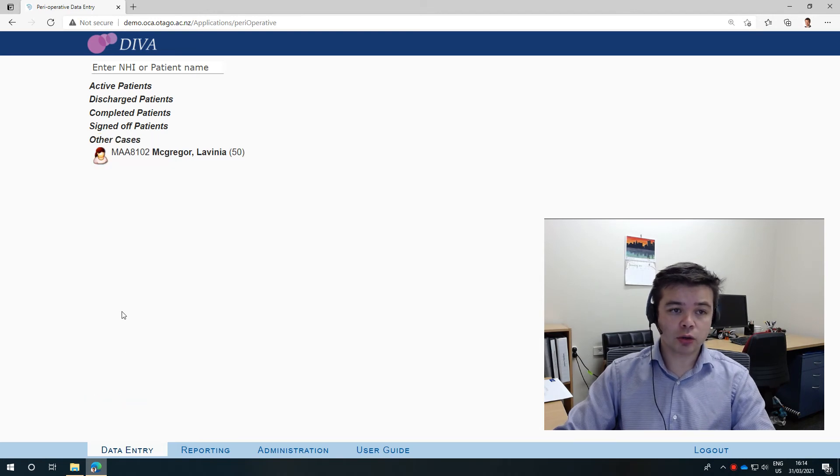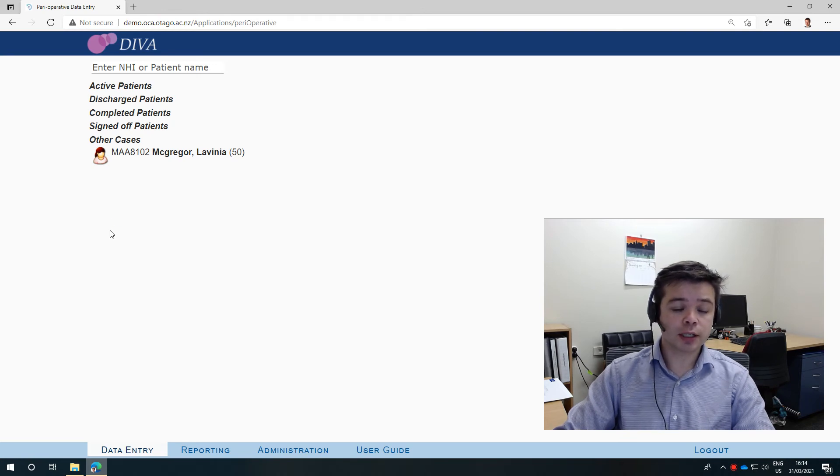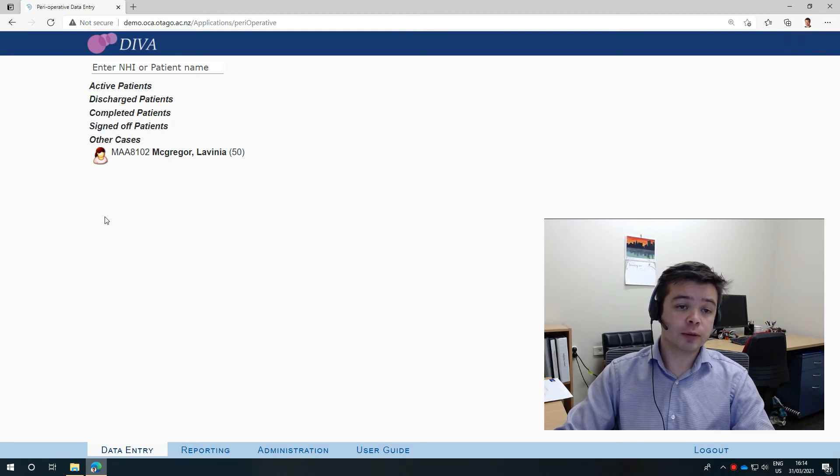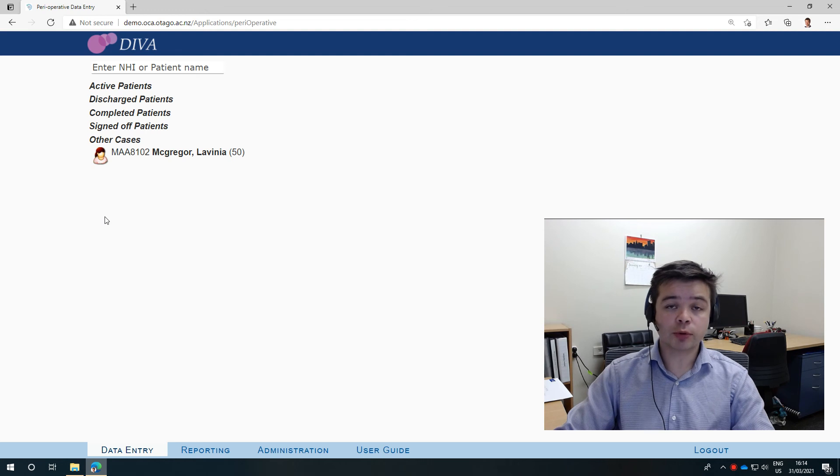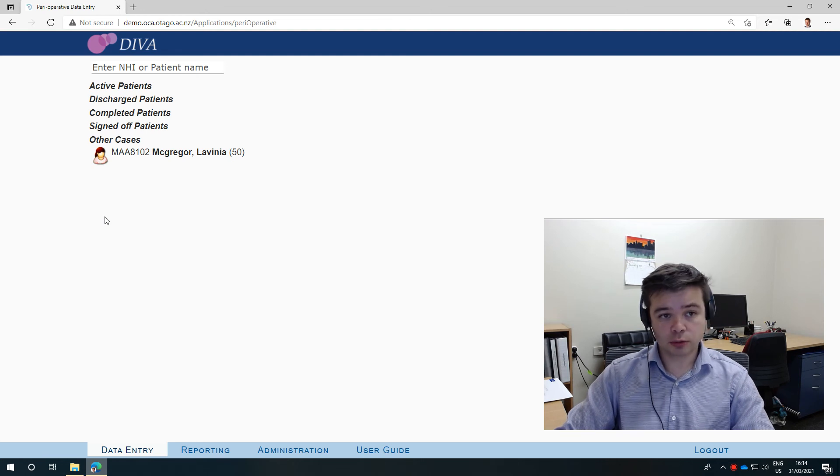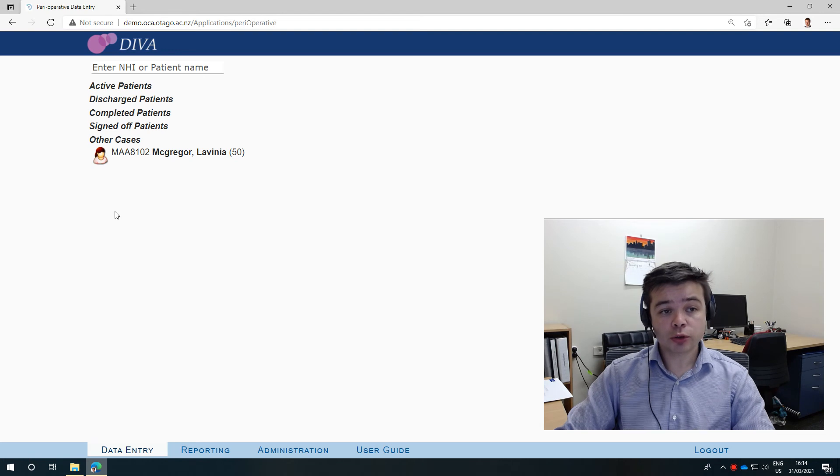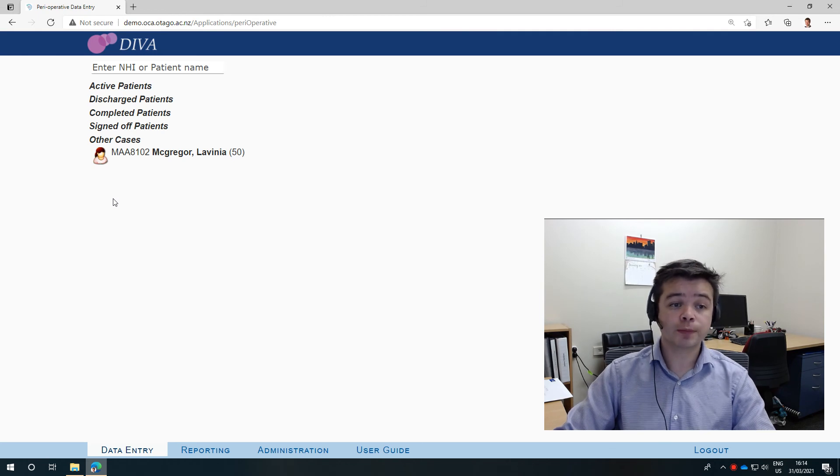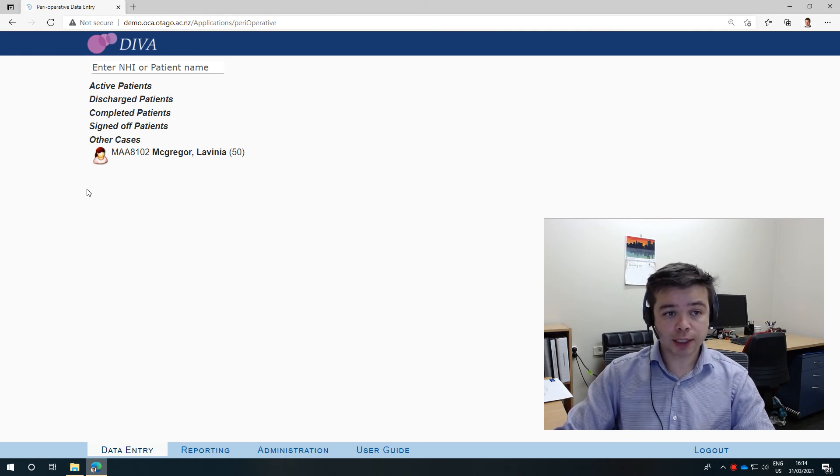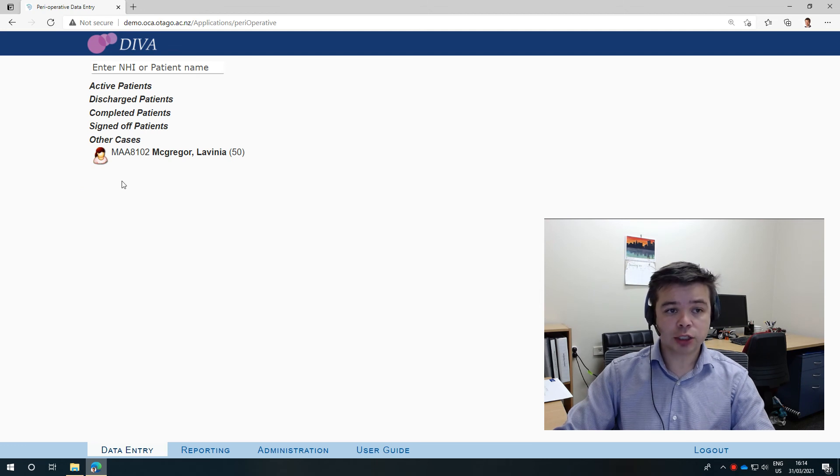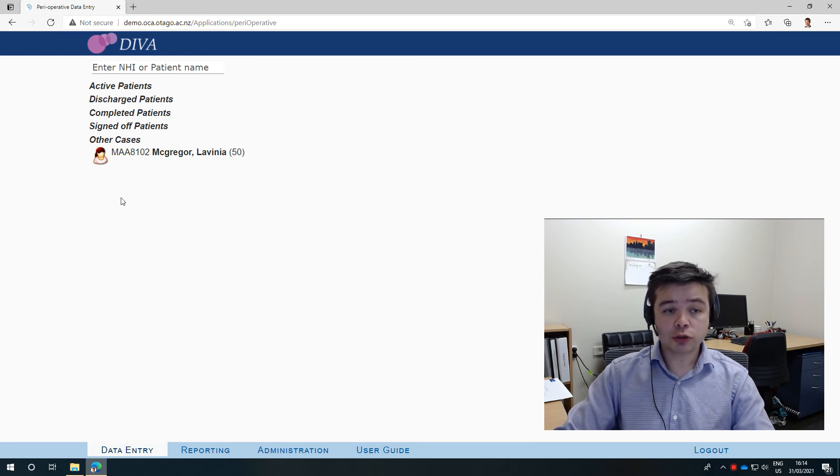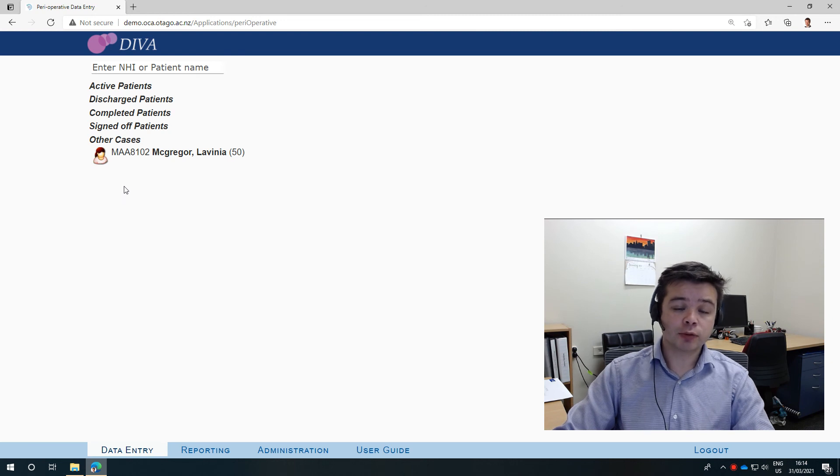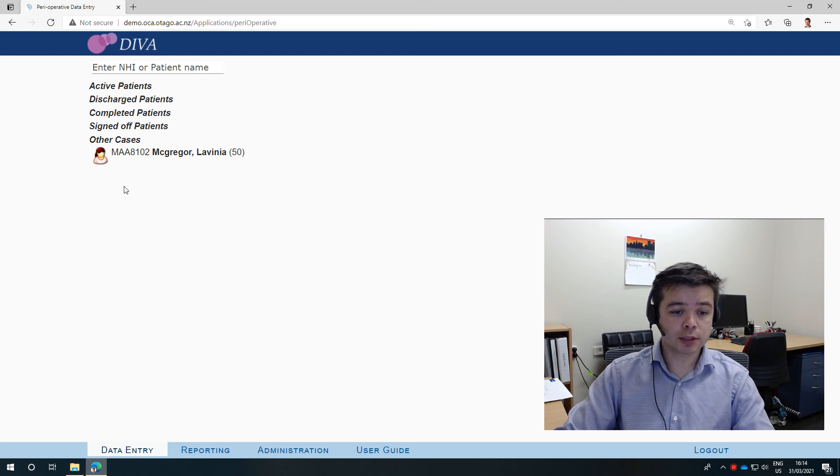Other cases is also a very useful place to look because this is where cases that are not directly attributed to you may sit. So for example, if you are involved with the operation but you're not the lead consultant or your boss is not the lead boss. But also conversely, sometimes patients who have been admitted under another person and then transferred to you may not appear in the right place in DIVA yet. But you might find them in the other cases section, and if you do so then you can edit their records so that they then appear correctly under you as the lead consultant.